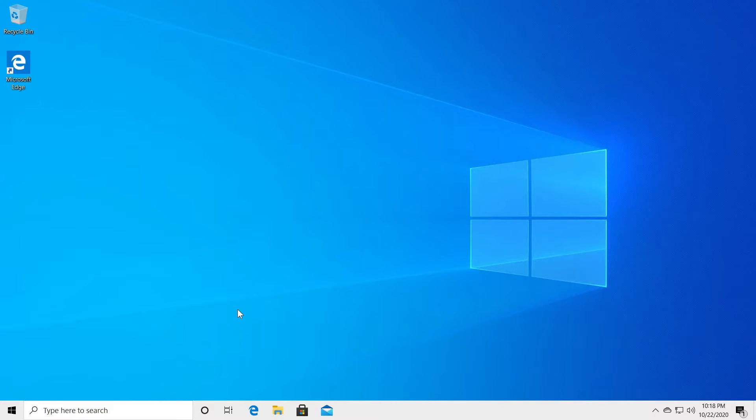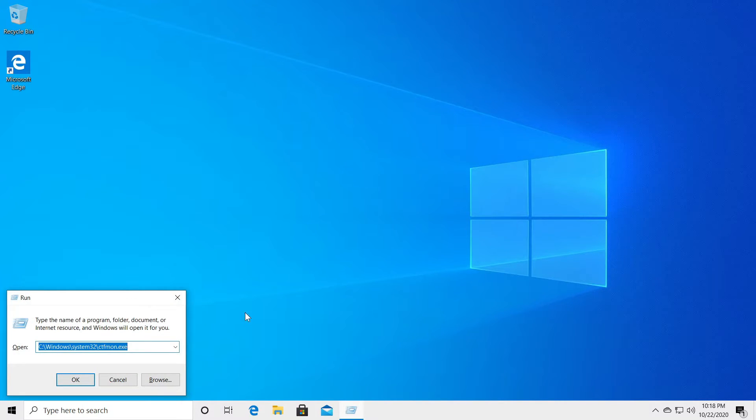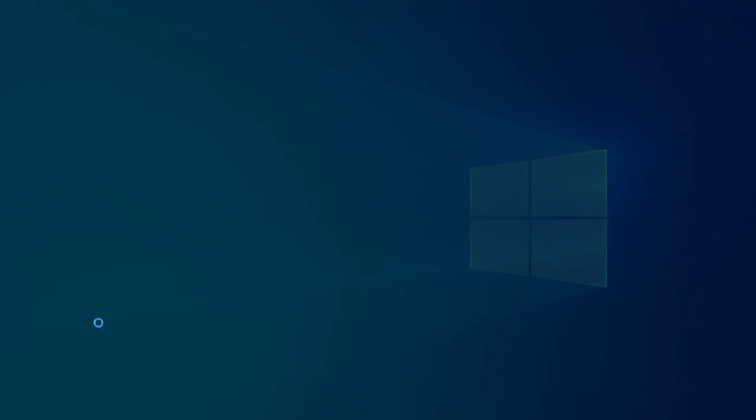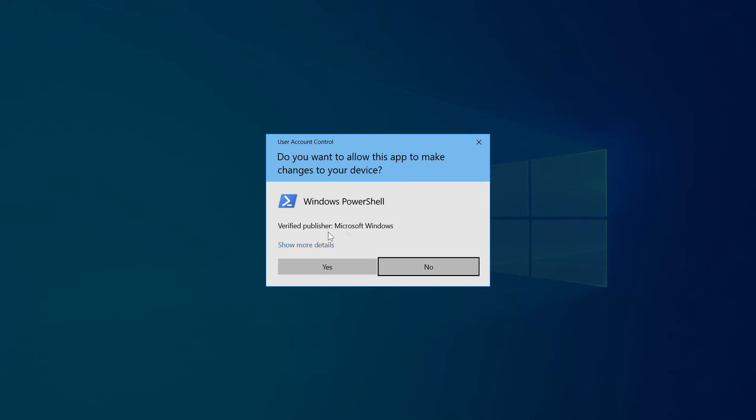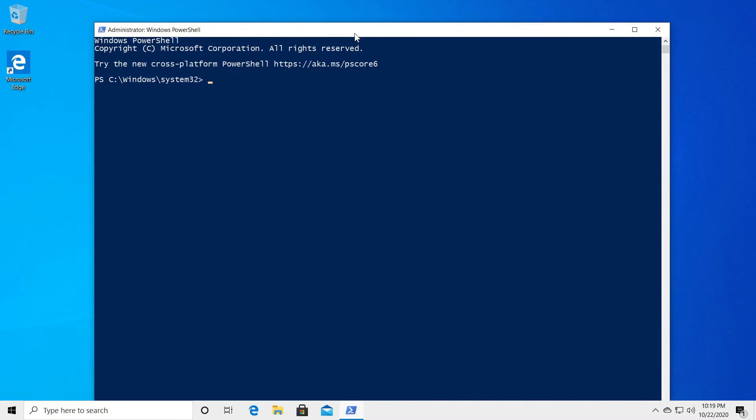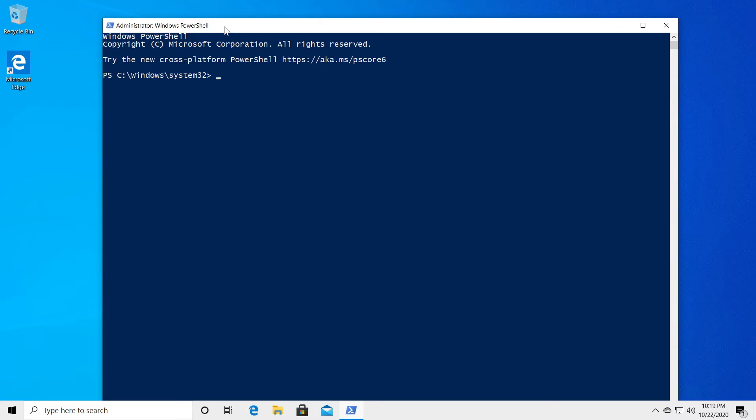What you have to do is press the Windows plus R keys at the same time and type in PowerShell and then press control shift and enter at the same time on your keyboard. So you will open up Windows PowerShell as an administrator. I'm showing you this because maybe your search box doesn't work so you have to find alternative ways to opening up Windows PowerShell as an administrator.